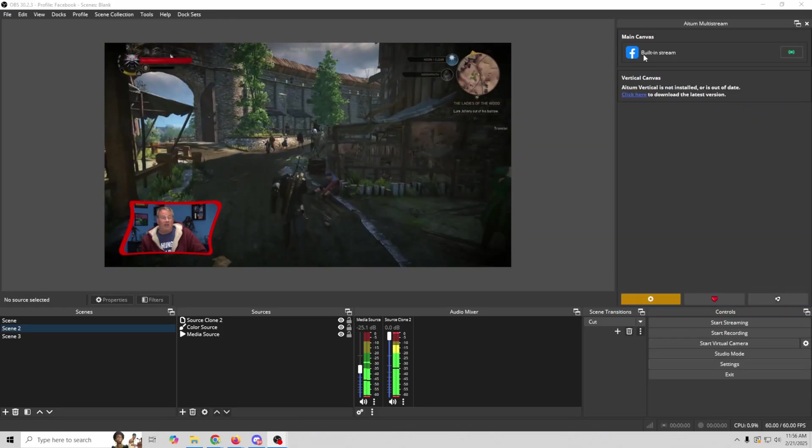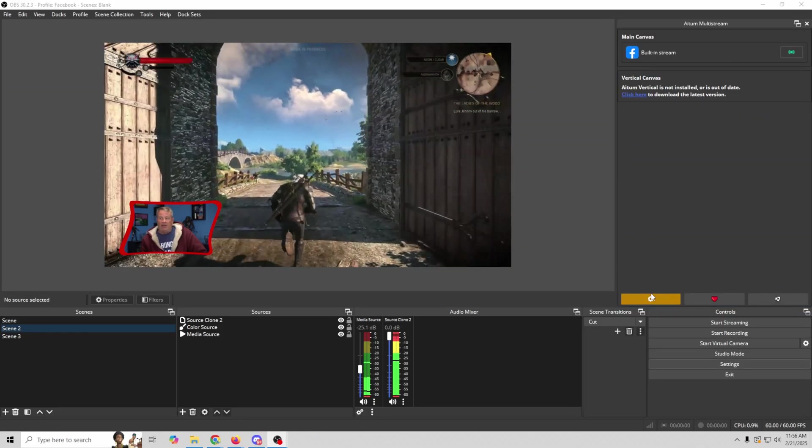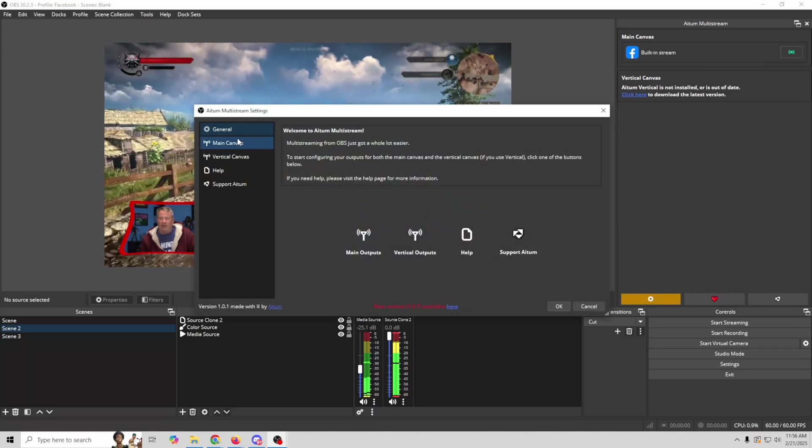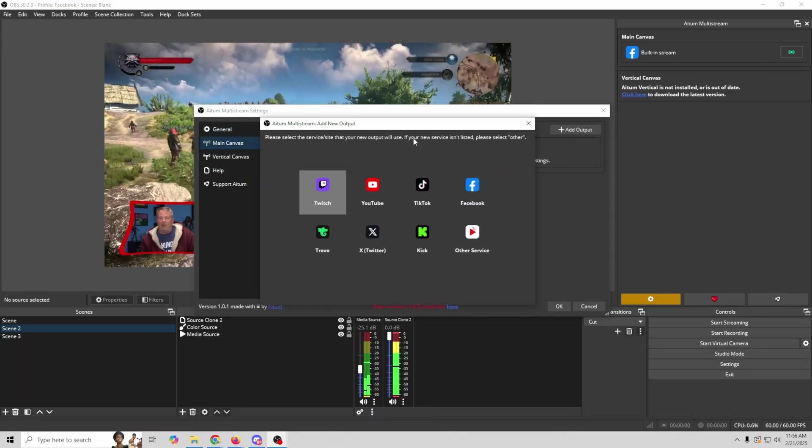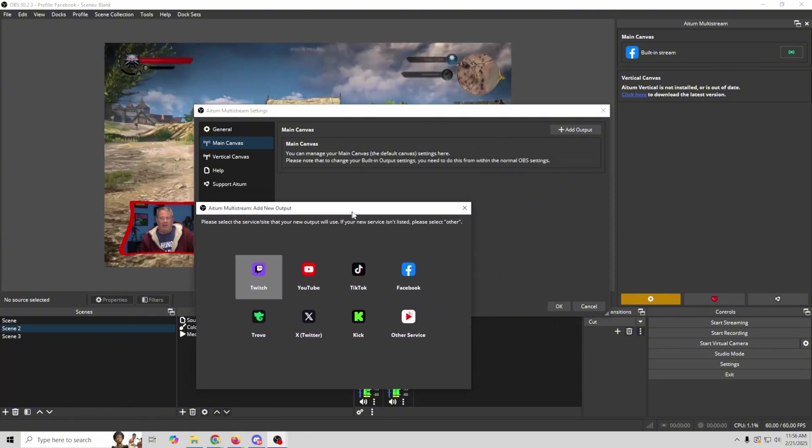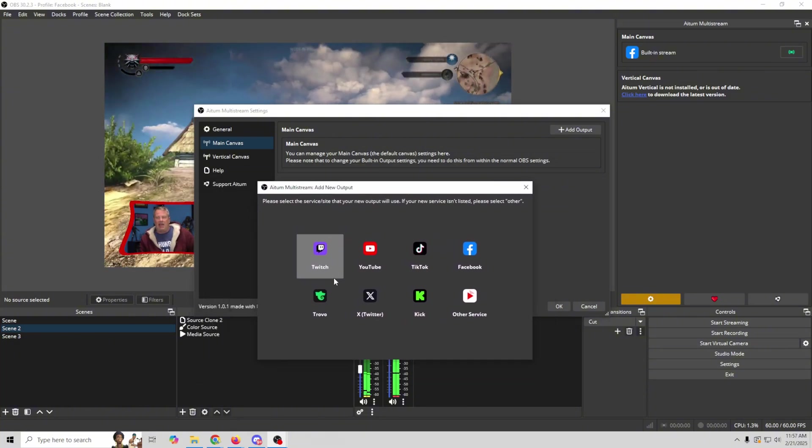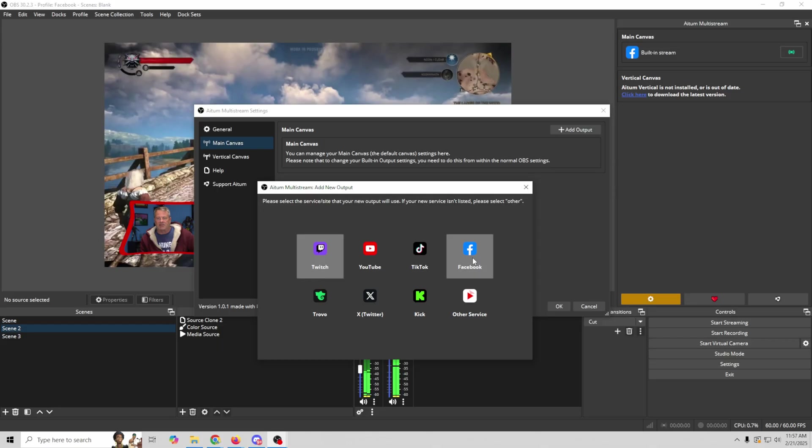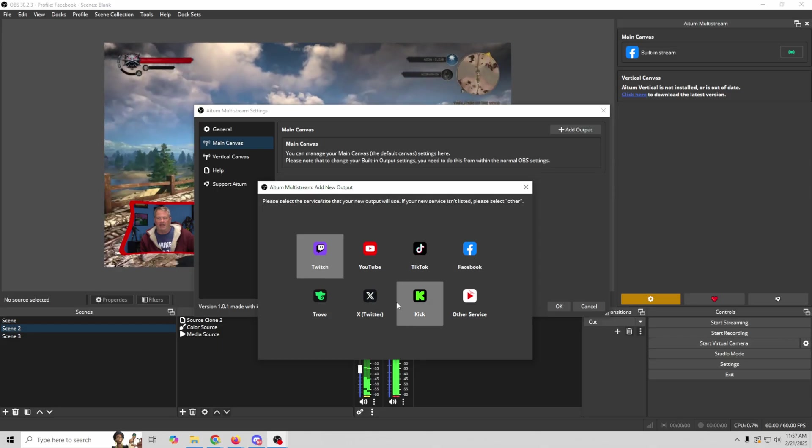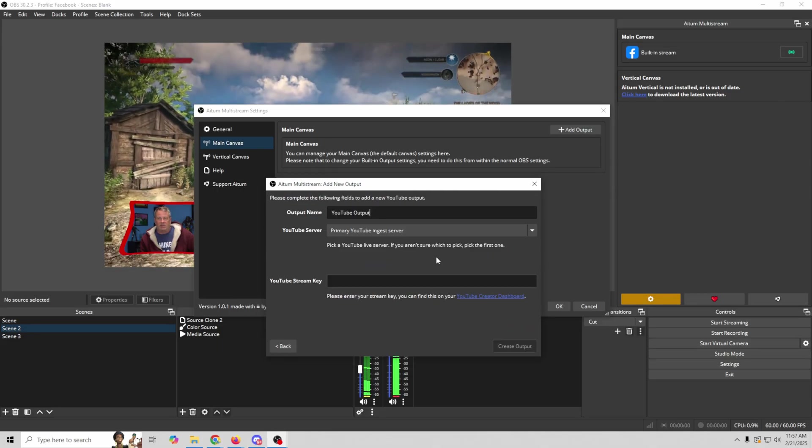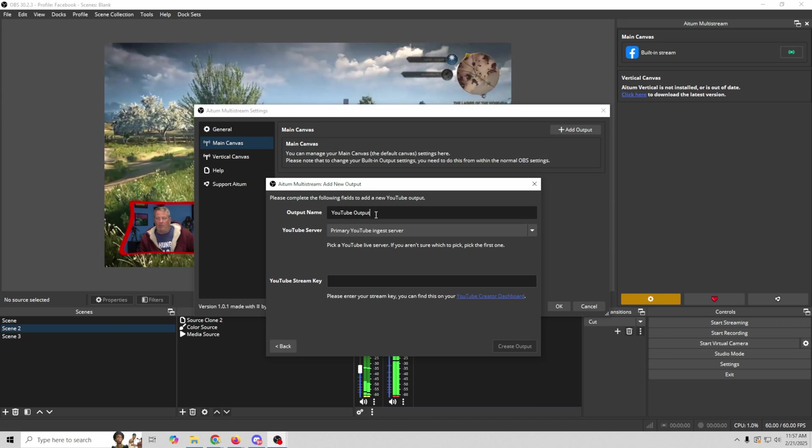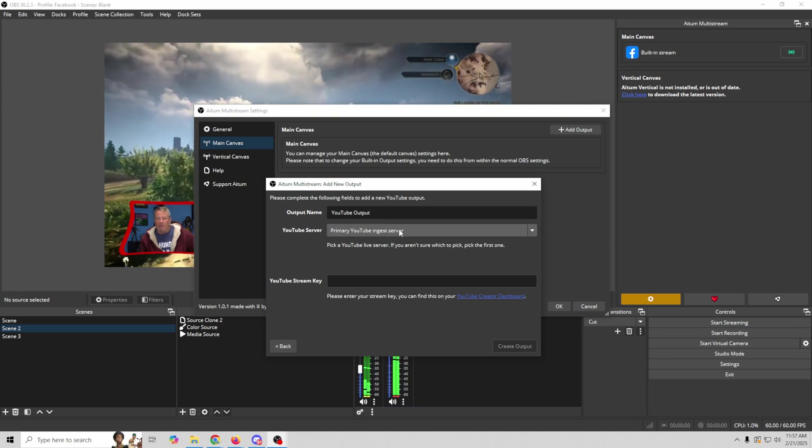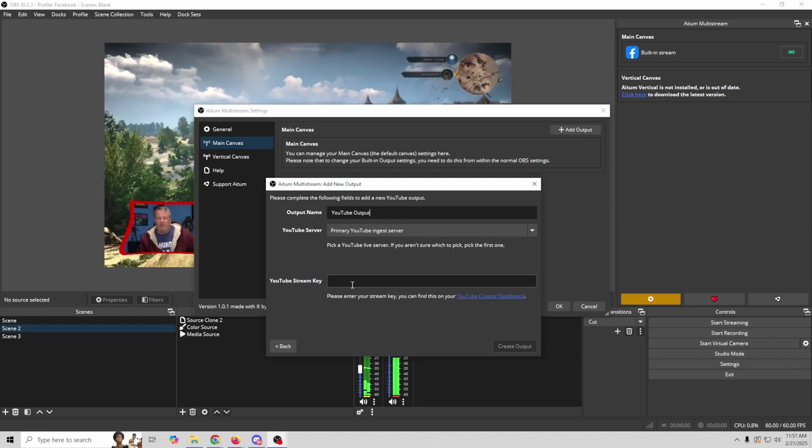And you can see that it already has our built-in Facebook stream. So to add another one, we're going to go ahead and click here. We're going to go to main canvas. And we're going to add an output. Now here's the beautiful thing about this. They make it really easy to add anything that you want. So we can add YouTube and TikTok and Facebook and Trovo and X and Kick and whatever. It makes it really simple to add. So we're just going to go ahead and select YouTube. It gives us the YouTube output name. We have our primary ingest server. And all we need is our YouTube stream key. Which is pretty easy to get.